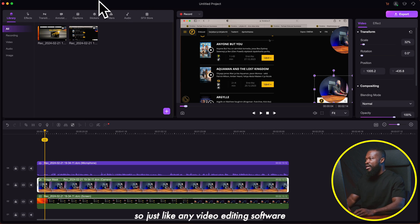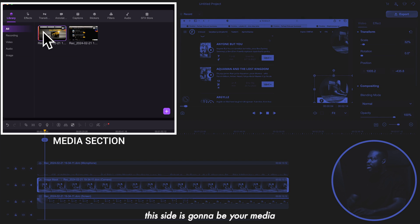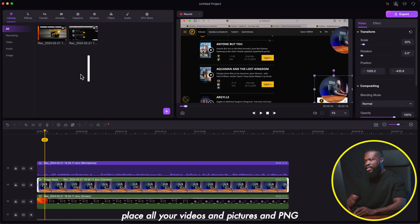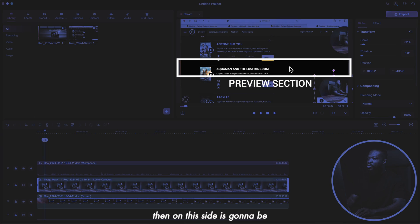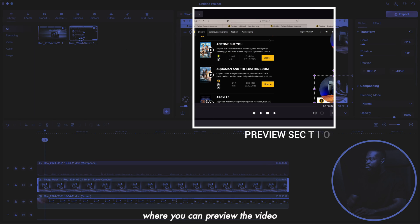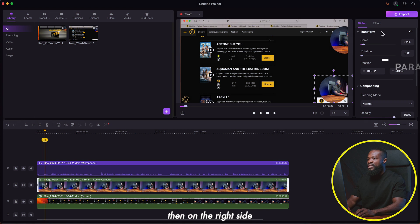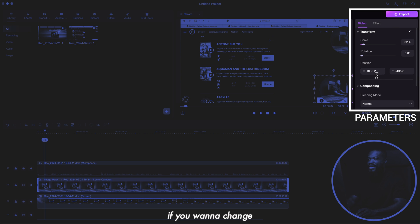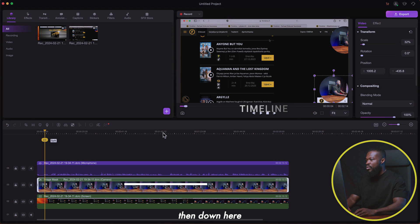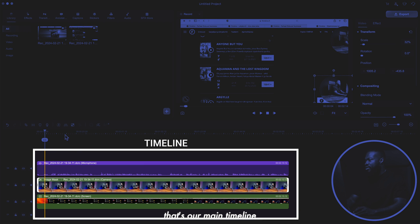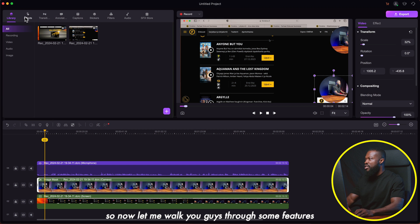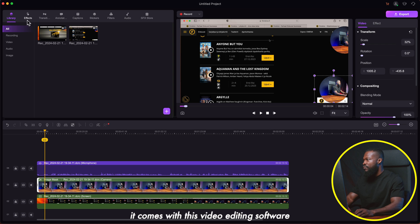Just like any video editing software, the left panel is your media library where you can place all your videos, pictures, and PNGs. The center is the preview section where you can preview the video. On the right side is where your parameters are — transform, position, composition — where you can change settings. And down at the bottom is the main timeline. Wherever you want to edit, you just drag and drop it into your timeline.